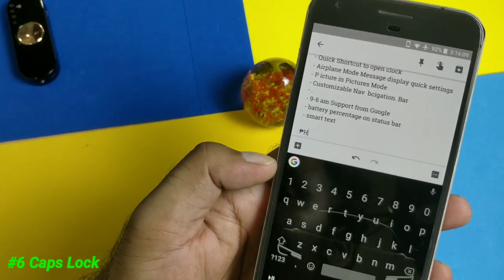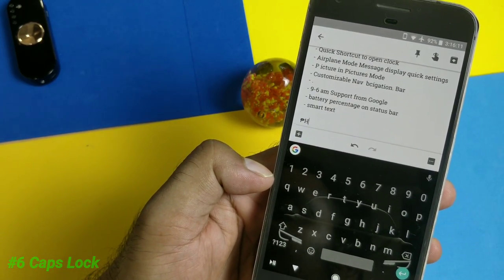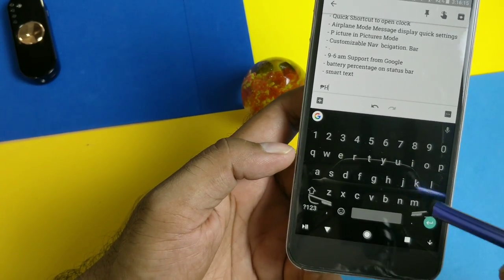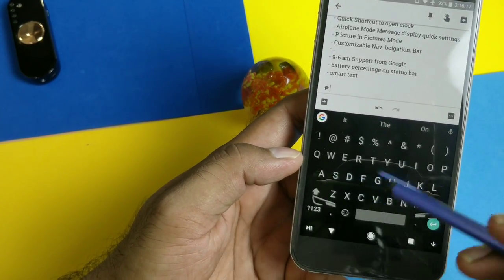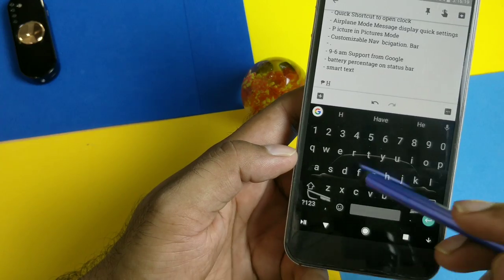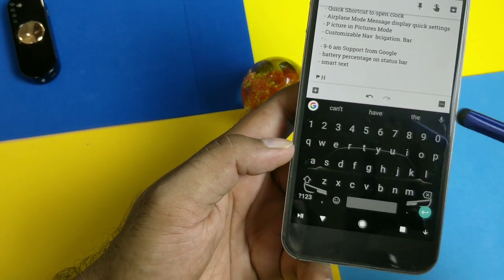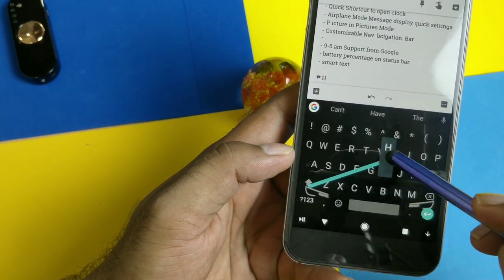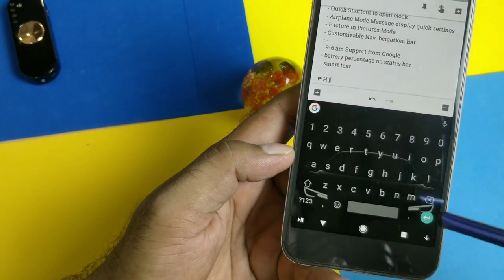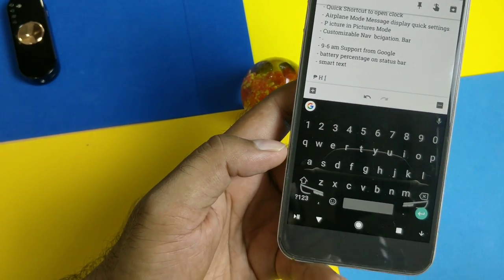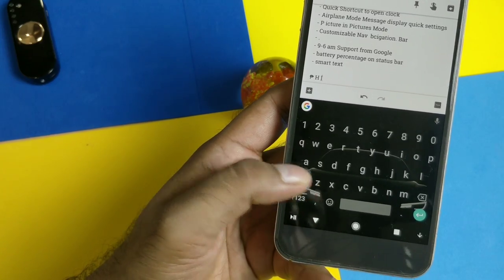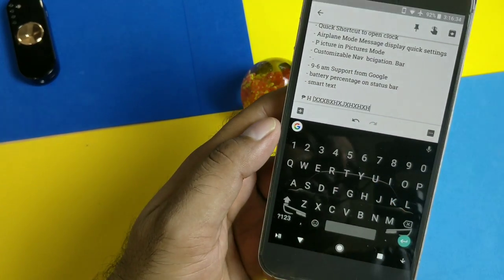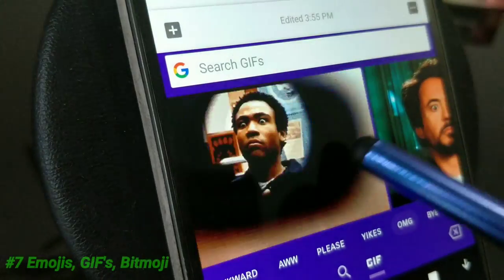Similar to punctuation shortcuts, a single letter can be capitalized using the same method. There are a couple of ways: first, if you tap once, the first character will be capitalized. Or, to capitalize only a specific next character, press shift and slide to that letter. In case you want to type in complete capitals, double-tap the shift key — all characters will then appear as capital letters.